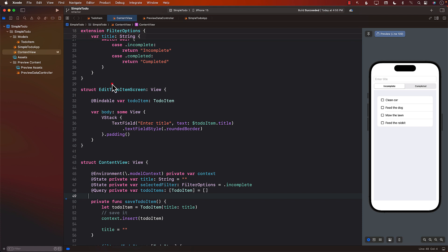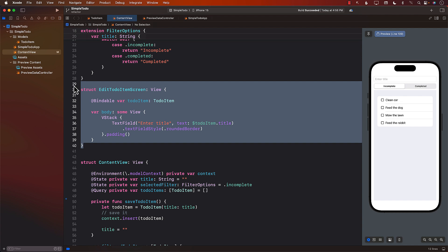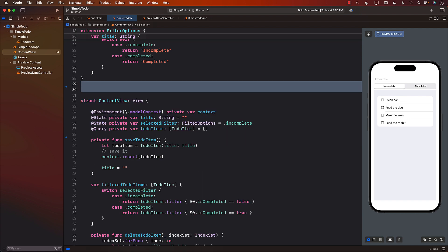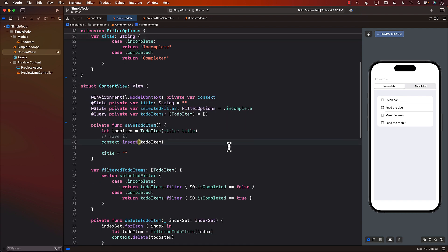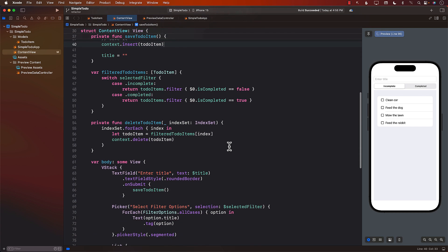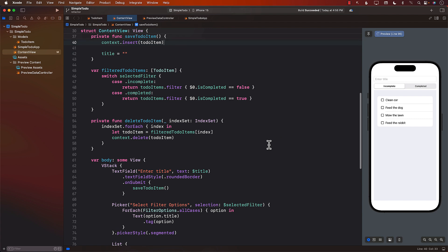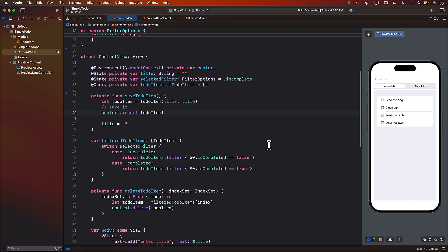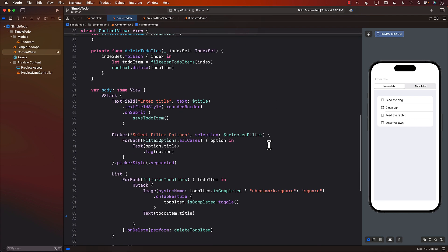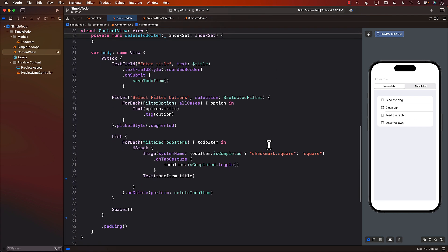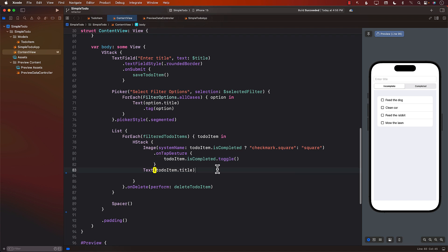And as you can guess, we don't really need edit to-do item screen because we will be performing in-place editing. Meaning we will not even leave this particular content view. So now the question is, how can we perform in-place editing?